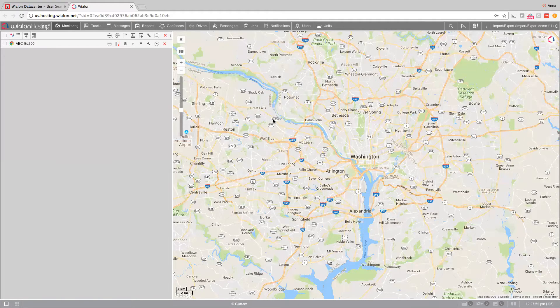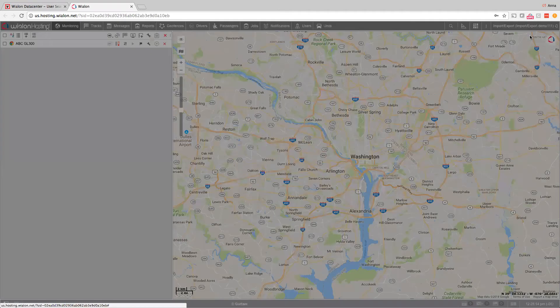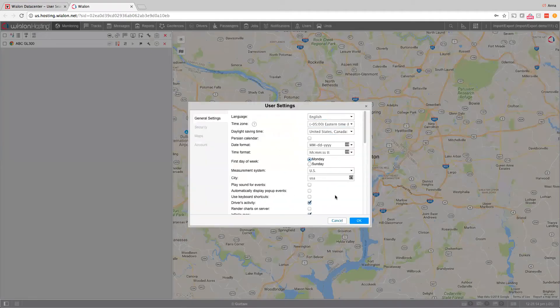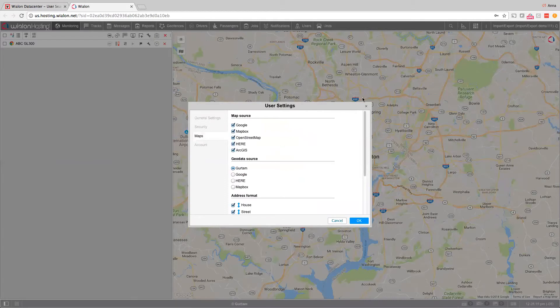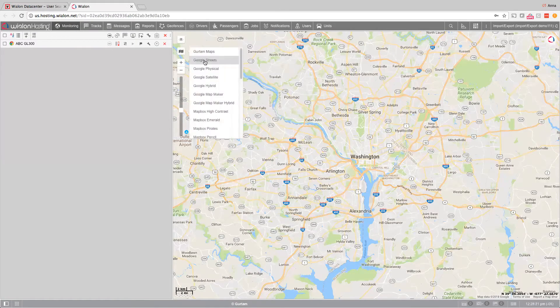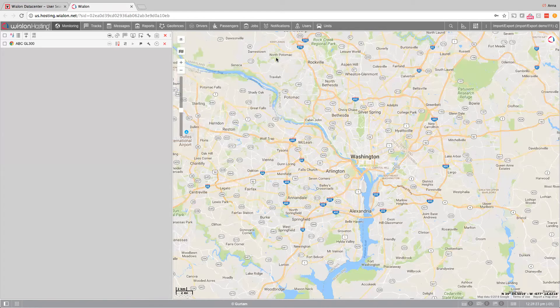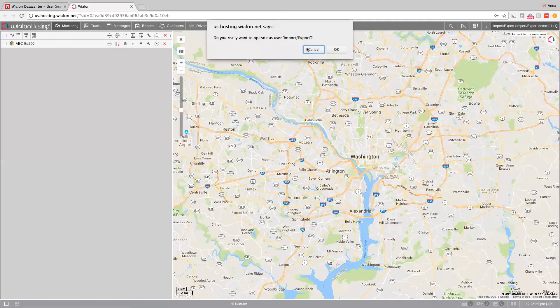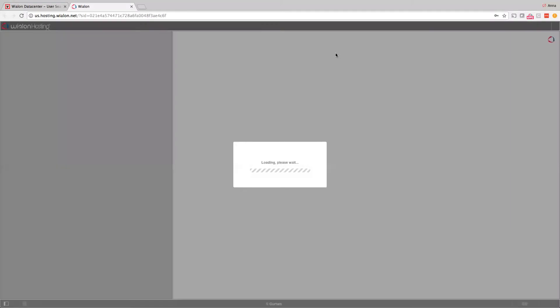Now let's go to the users and login as this user to see the result of our import-export process. We can see that the map is now centered on the US. The icons on the worklist have changed, and the tabs look absolutely the same as for the import-export user. Opening user settings, these particular settings look the same, including the maps selection — Google Streets is selected. All these different settings can be exported and imported, and this should help you a lot with setting up new users, new accounts, and new units.